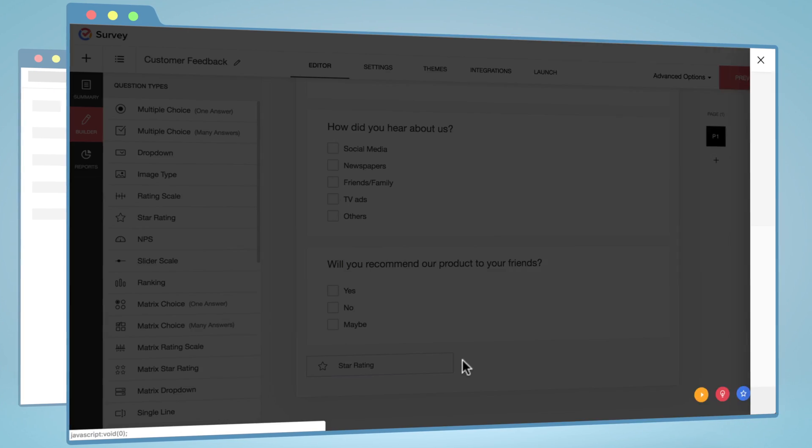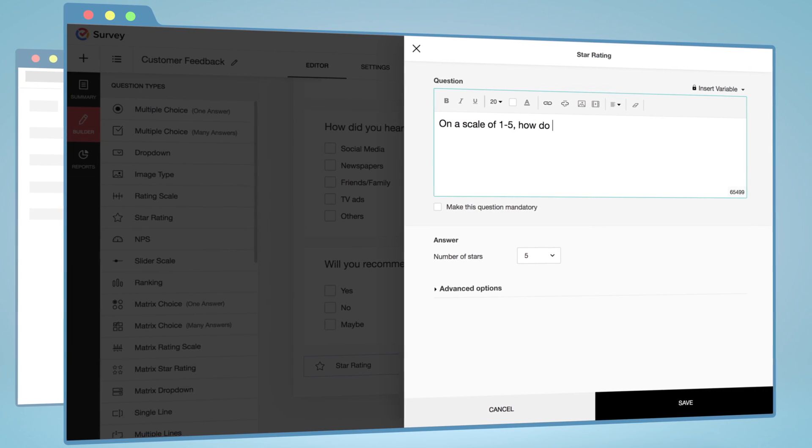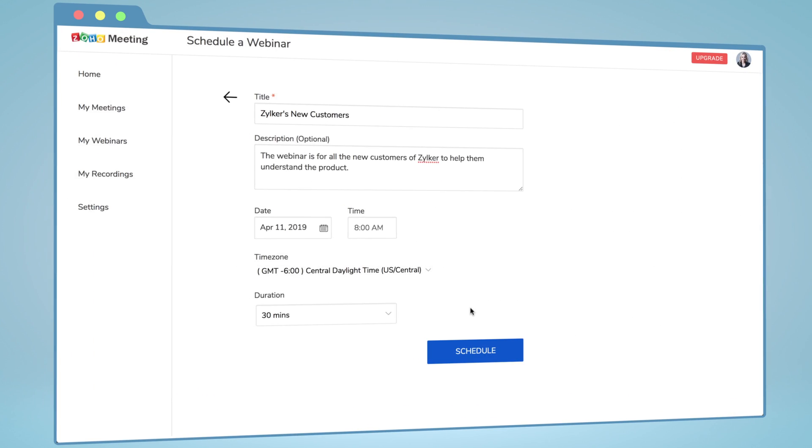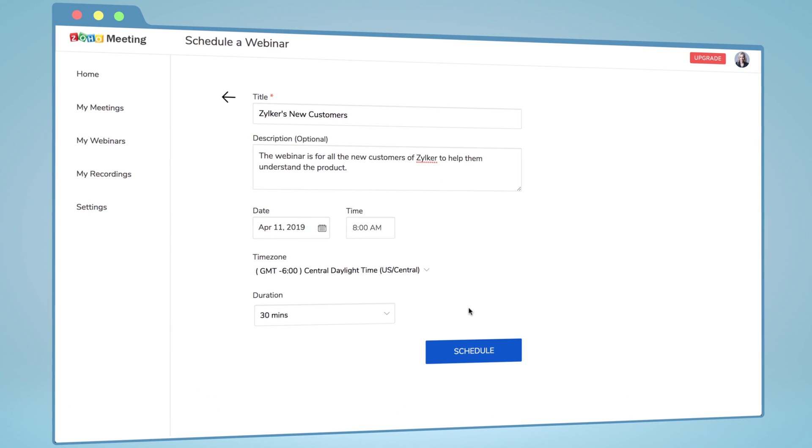Moreover, you can even retain customers through engagement avenues like surveys and webinars.